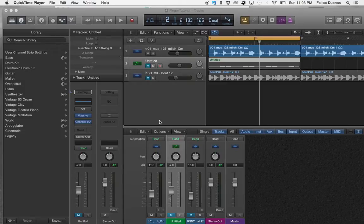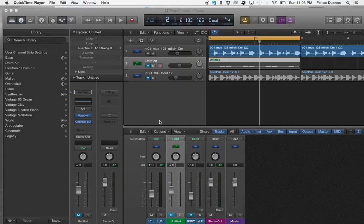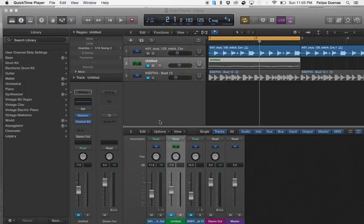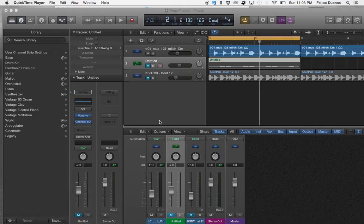So you're able to loop, rearrange, reverse, scratch, add filters, gates, delays, reverbs, or even distortion to your audio or MIDI file.